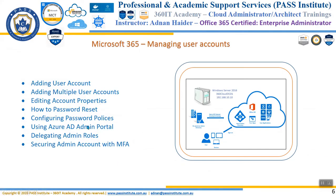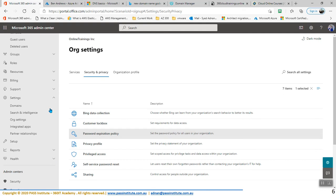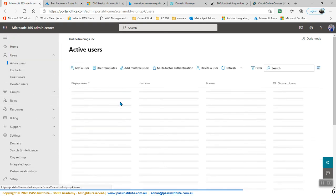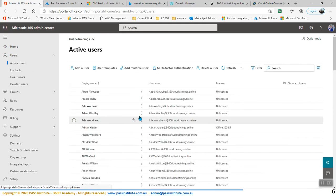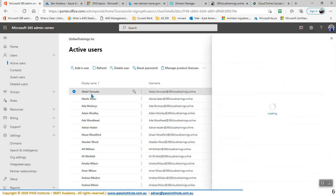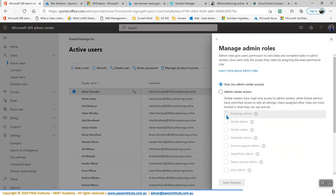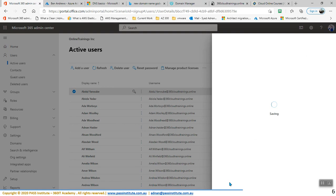We reset the password and changed the policy using the Azure admin portal. Now, delegating admin roles. In order to delegate admin roles, we need to go back here and select a user — just like previously we delegated Chris as a global admin. In this case, I'm going to go to Abdul, select Abdul, and you can make him global admin as well. Within Roles, let's make Abdul an Exchange admin so that Abdul should be able to manage Exchange, which is email administration. So this is how we delegate roles.